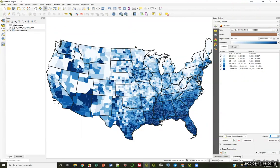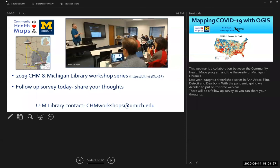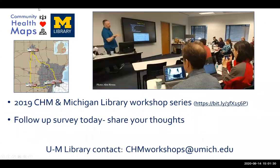We are out of time. Another workshop is next Friday at 2pm Eastern Time — register at the link Tyler posted. We will share the recording and slides after this. If you have any questions about the overall series, email us at chmworkshops@umich.edu. Thanks everybody for attending, and we'll see some of you next week.